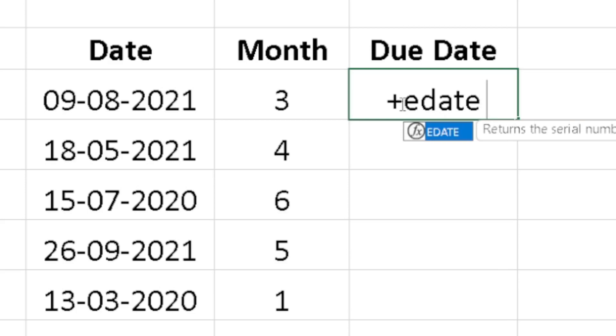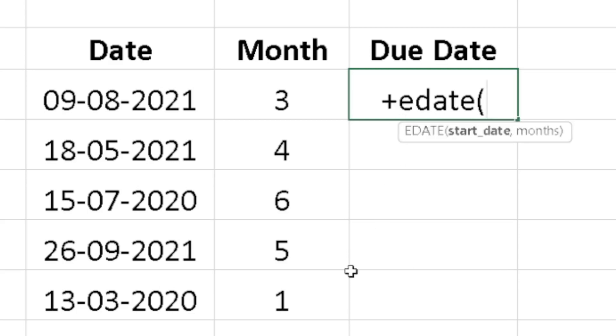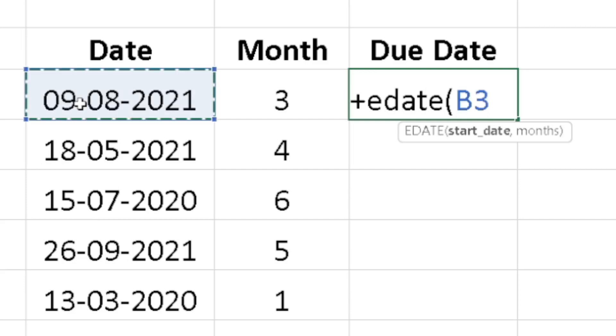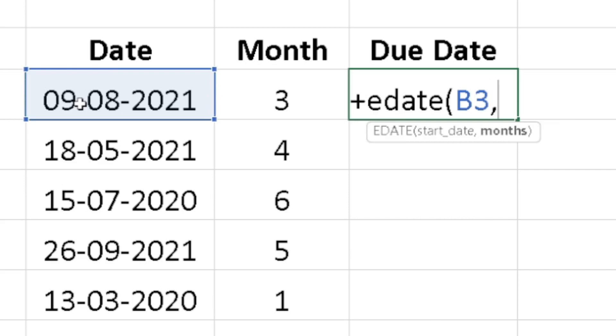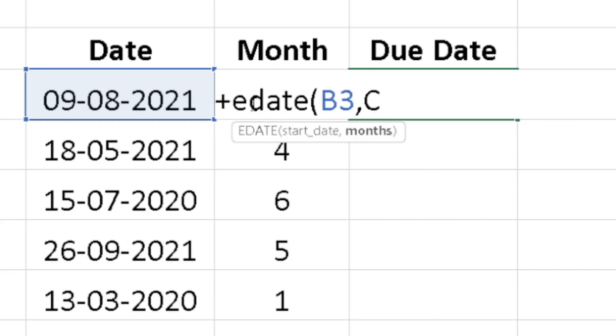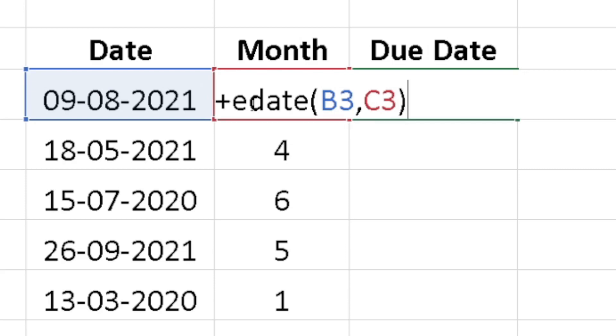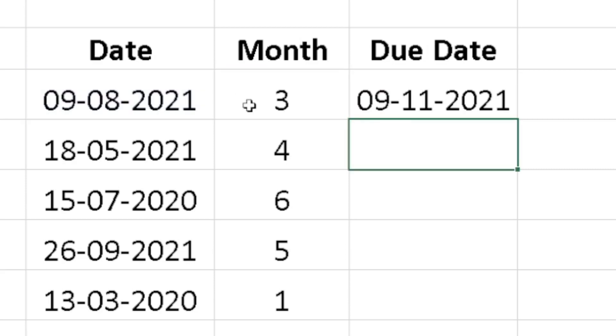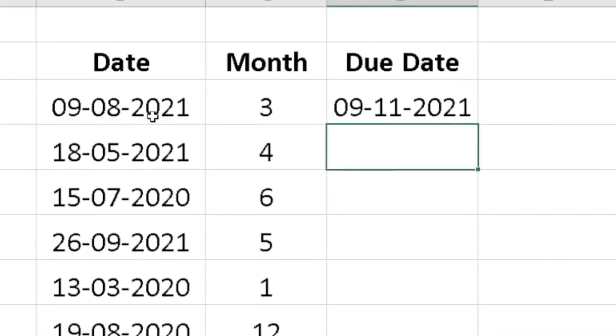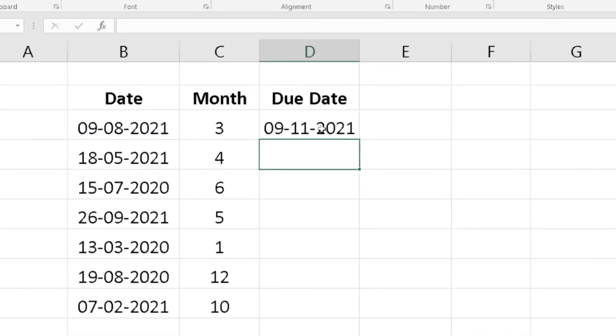I will just do the bracket and I have to select the date in which I want to add the months. Do the comma and select the month and just close the bracket. Will the answer come or not? See friends, three months has been added.